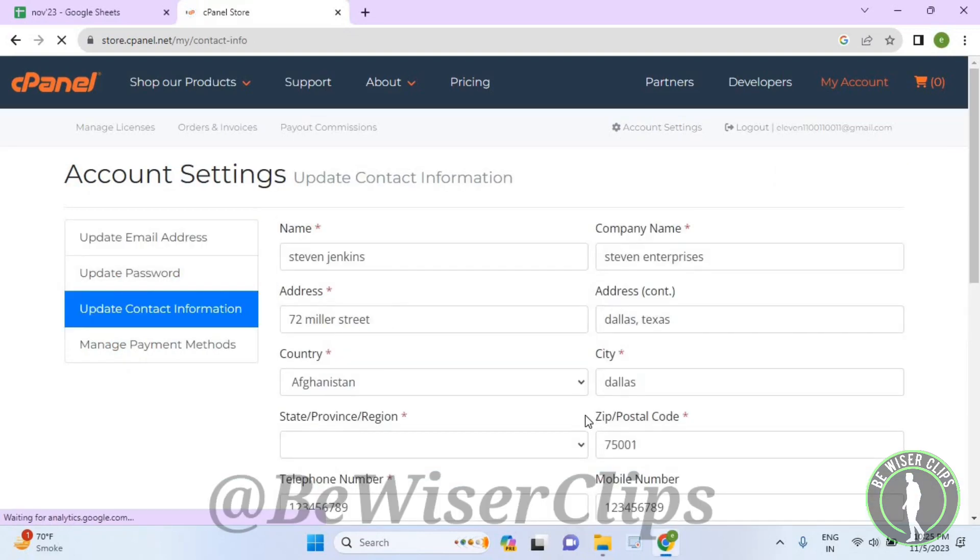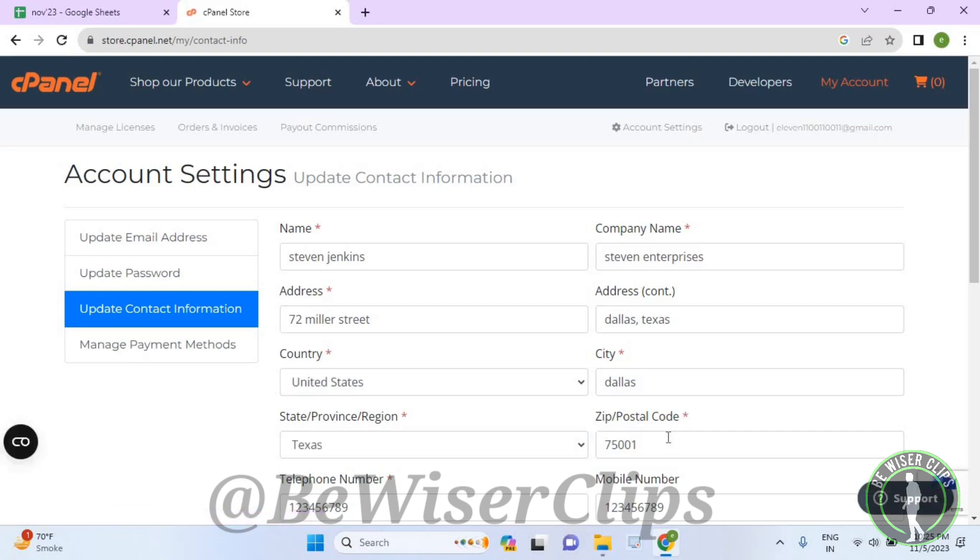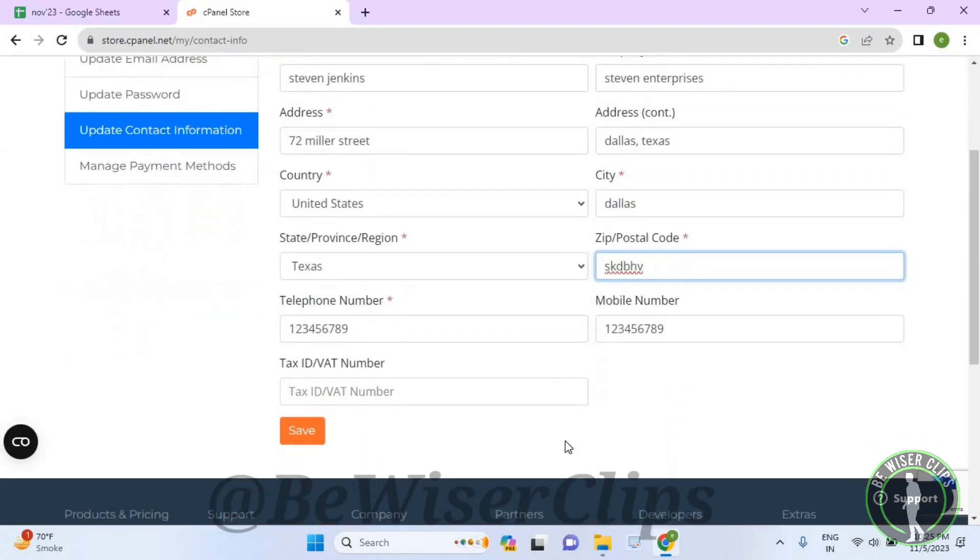Now here you can see this category called zip or postal code. Just delete the previous one and re-enter the new one. And after that, select the save button. So that's how you can successfully change your postal code on cPanel.